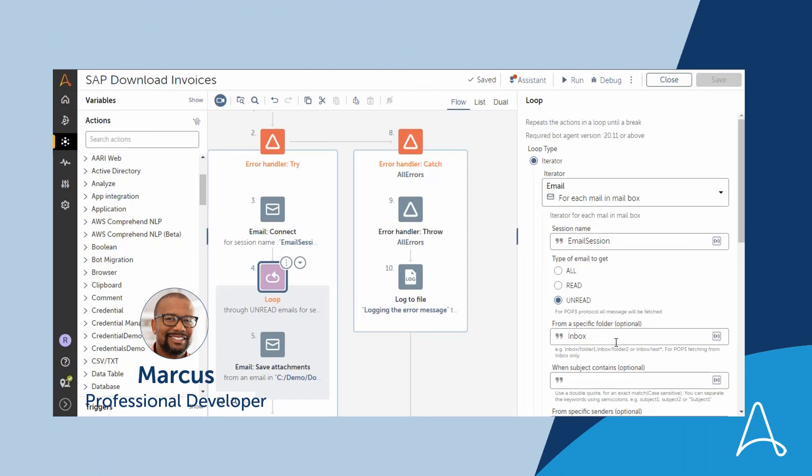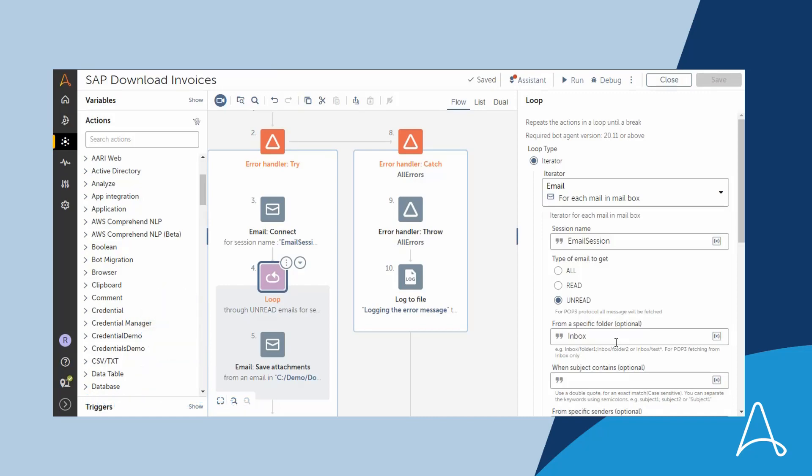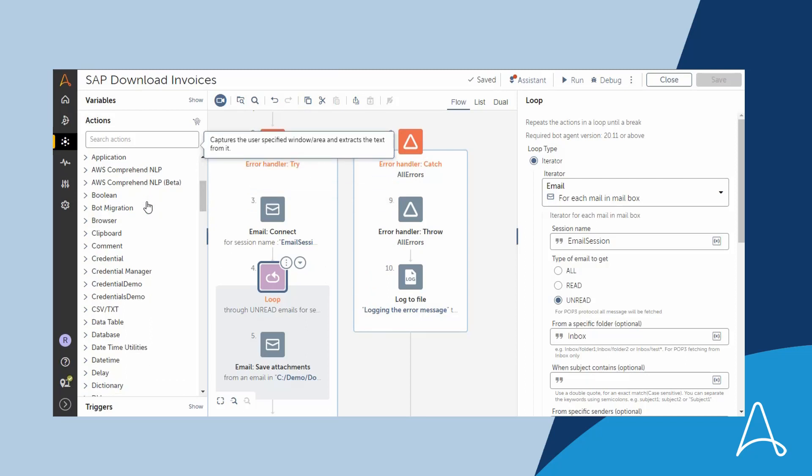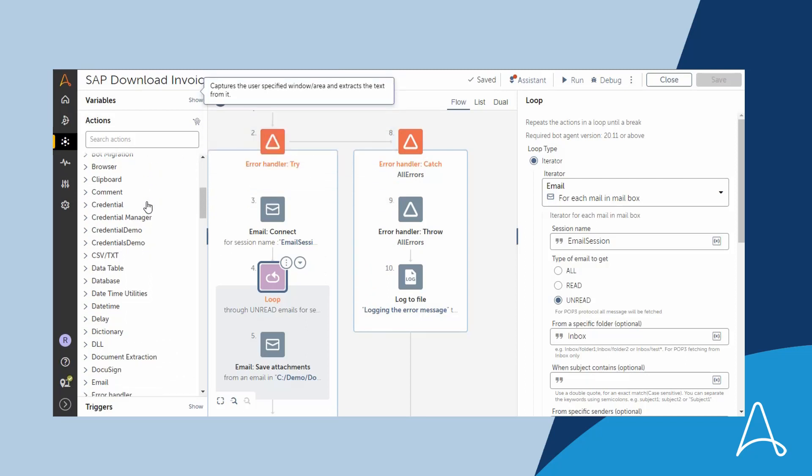Now the flow is ready for Marcus, who is a professional developer. Marcus has created a bot to process the invoices from the incoming vendor emails. Before we dive into the details of the bot, note that there are over 70 packages that are available in the Automation Success Platform.